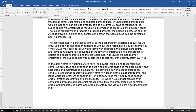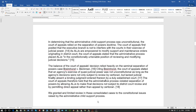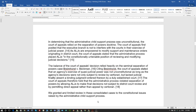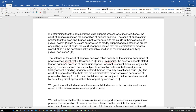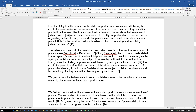In determining that the administrative child support process was unconstitutional, the court of appeals relied on the separation of powers doctrine. The court of appeals posited that the executive branch is not to interfere with the courts in their exercise of judicial power. As ALJs are empowered to modify support and maintenance orders originating in district court, the court of appeals stated that the administrative process placed ALJs in a constitutionally untenable position of reviewing and modifying judicial decisions.